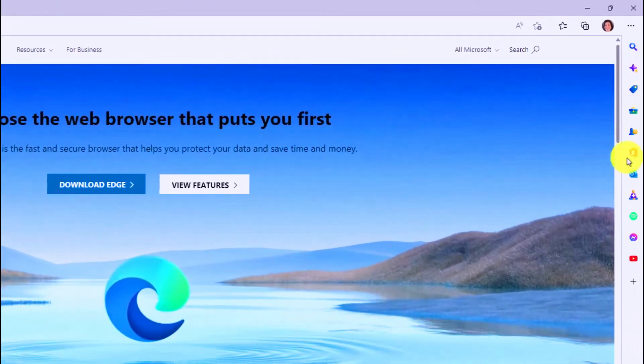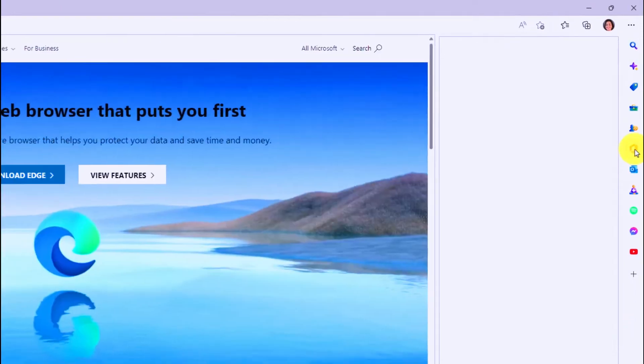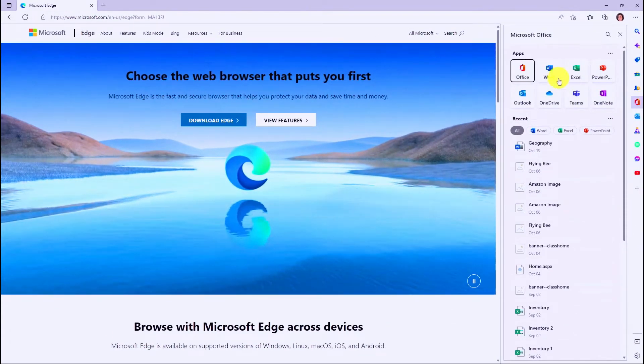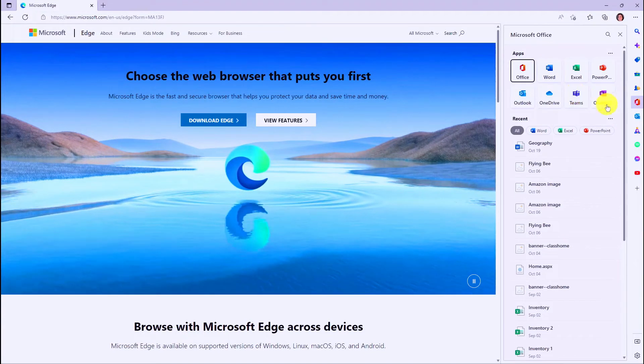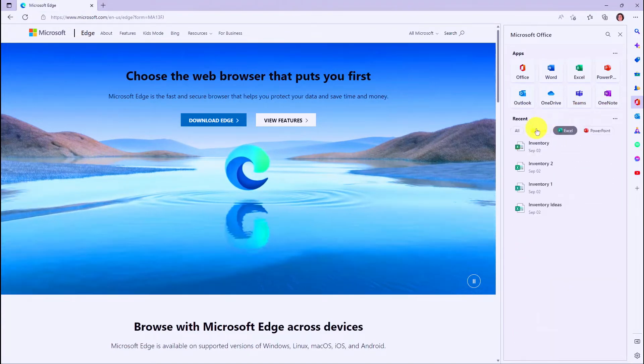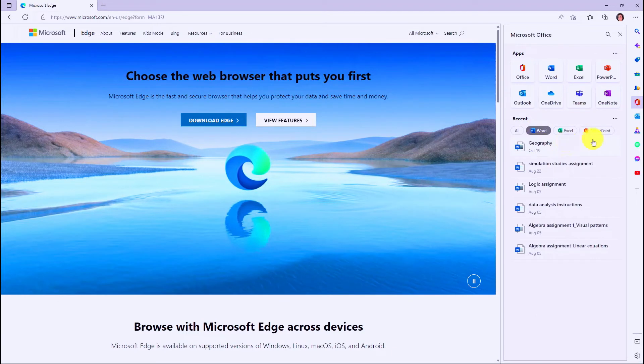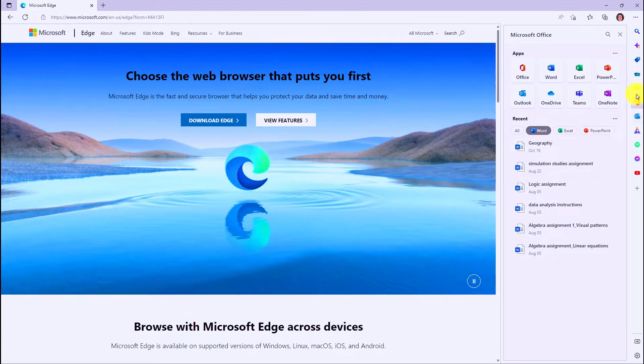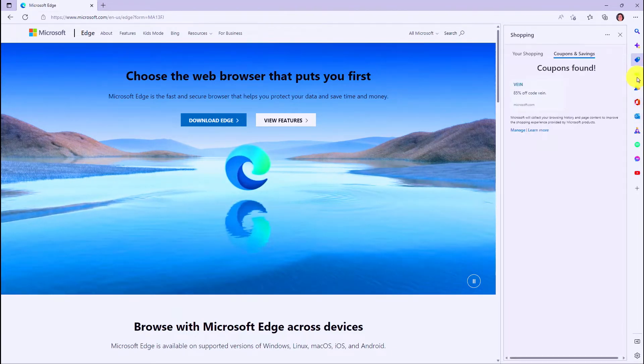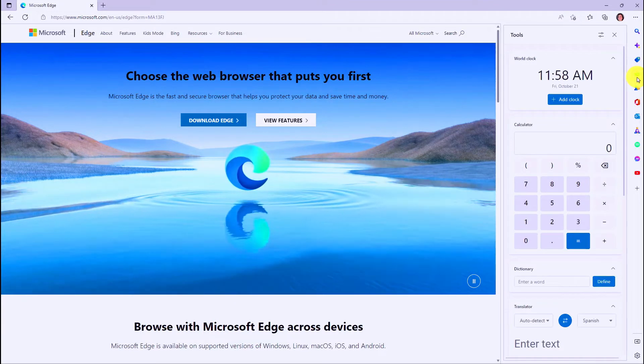The sidebar lets me launch apps really easily, so here's an example of Office. If I want to launch something like Word or Teams or OneNote, I can do that easily. You can filter your different apps, so really easy access to things like Office. You also have Outlook, and then there's Shopping, and Tools, and some other nice things.